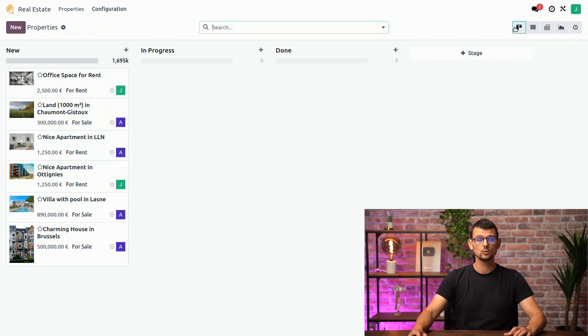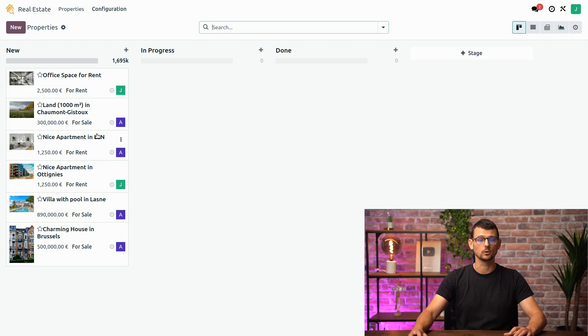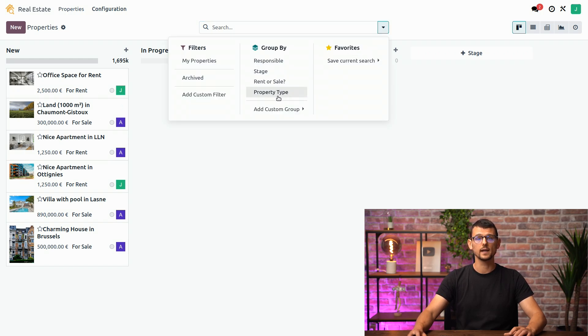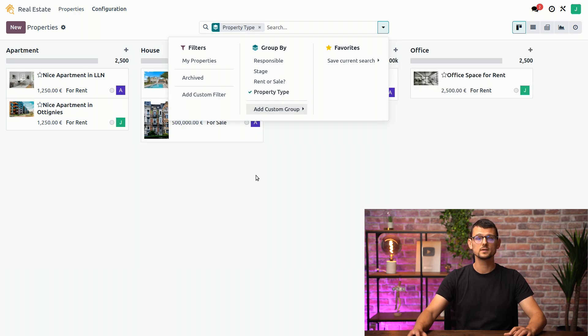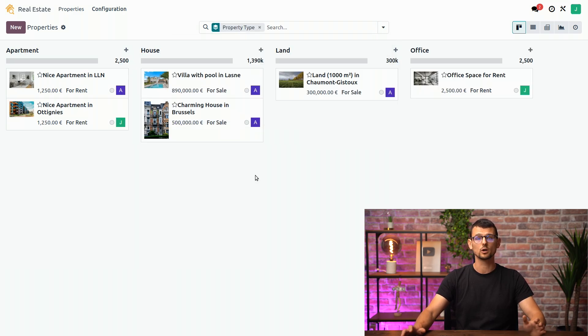For the other views, the Kanban view hasn't changed too much except for the for rent or for sale that is now here. If you open the search panel, we have the fields that we added. If we select property type, our properties are now grouped by type which is super convenient.